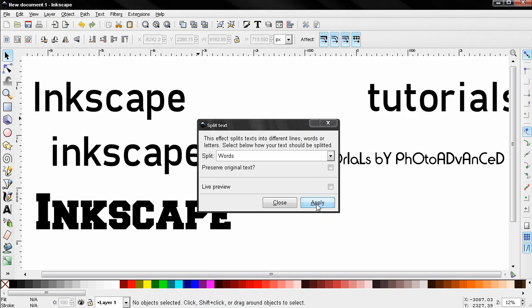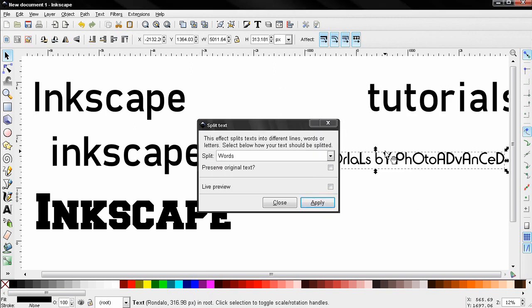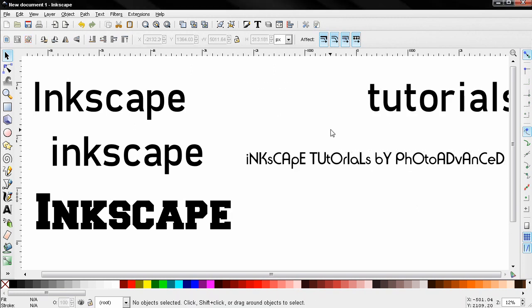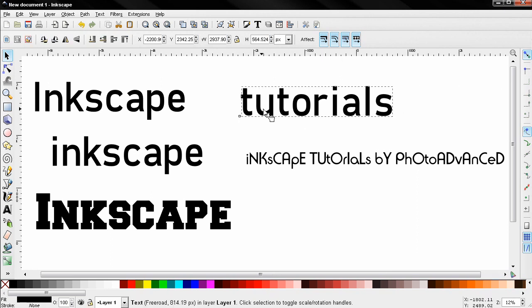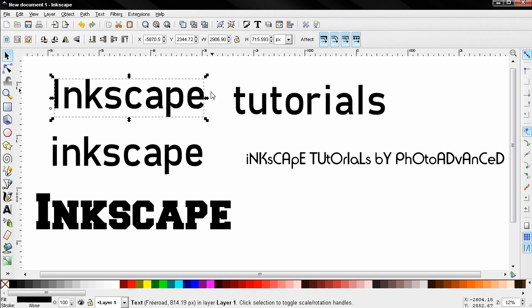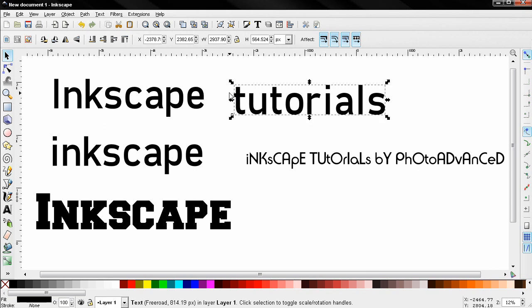You see how this split the text into two different objects. This can be useful sometimes because this way you can apply different effects to the different text objects and you don't have to go back and recreate this.